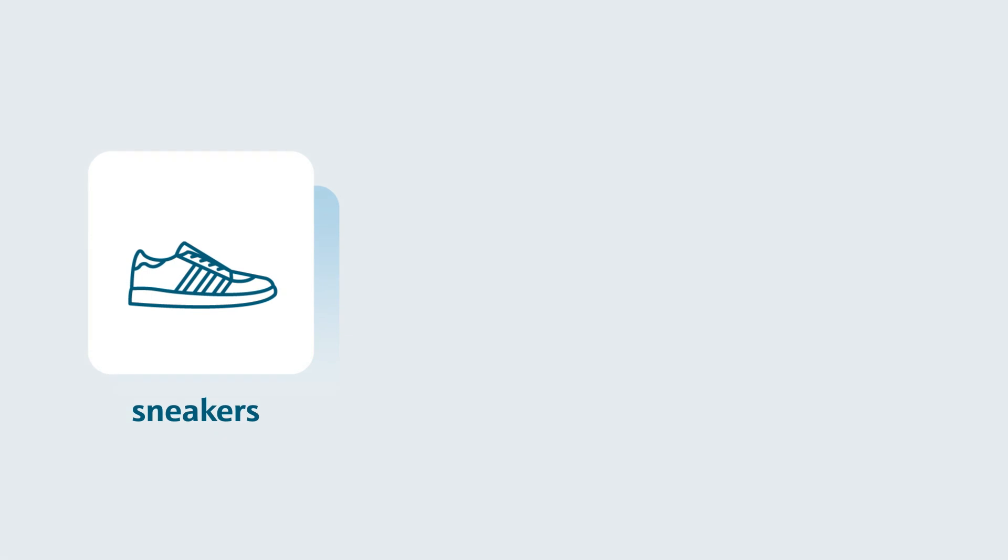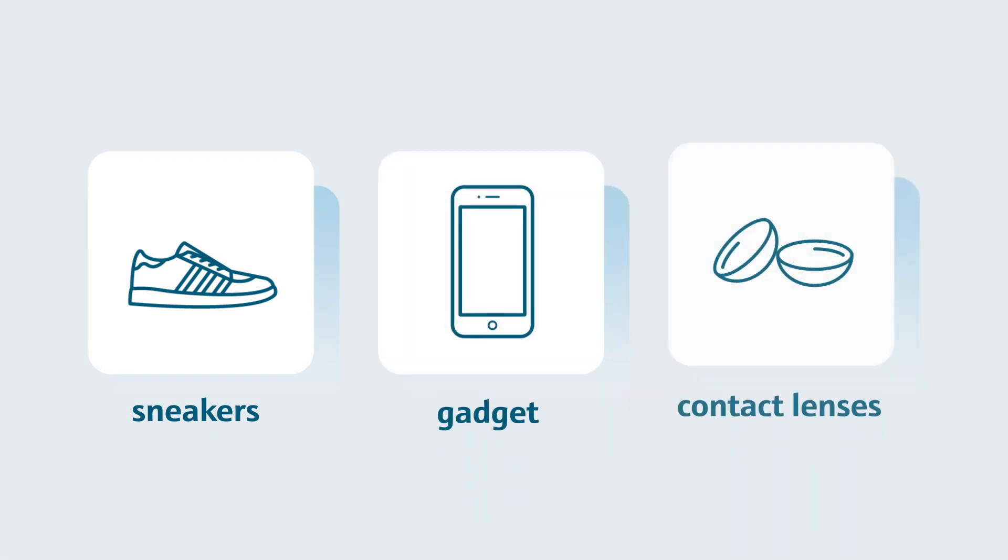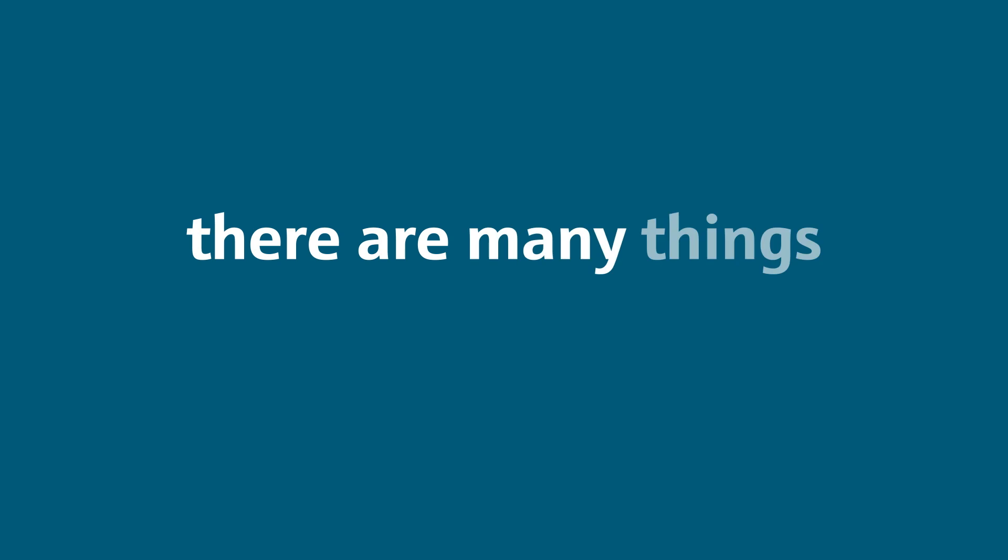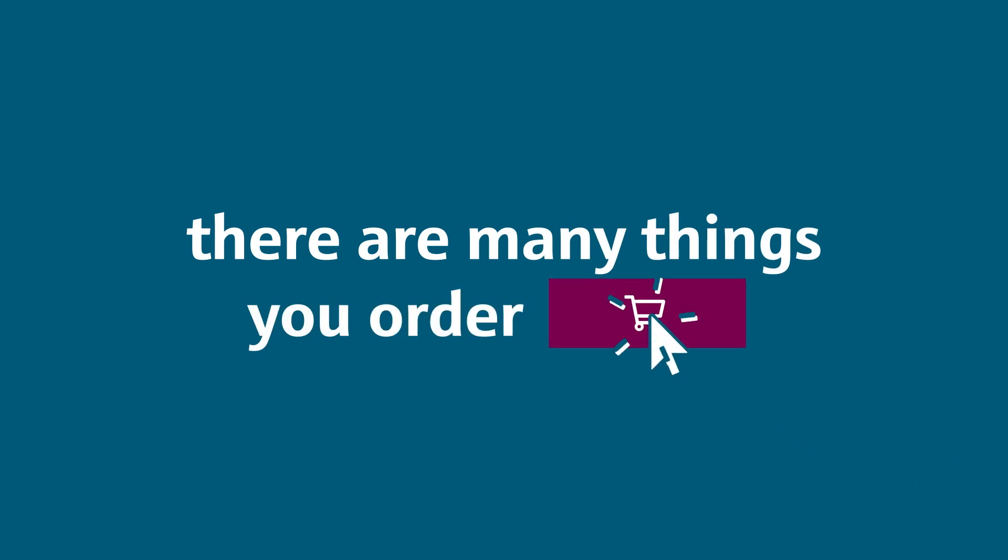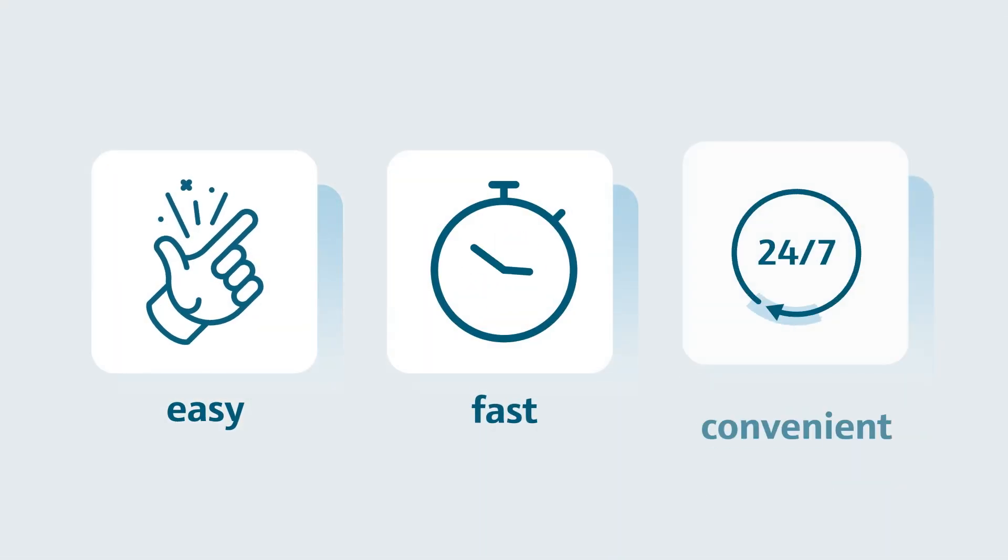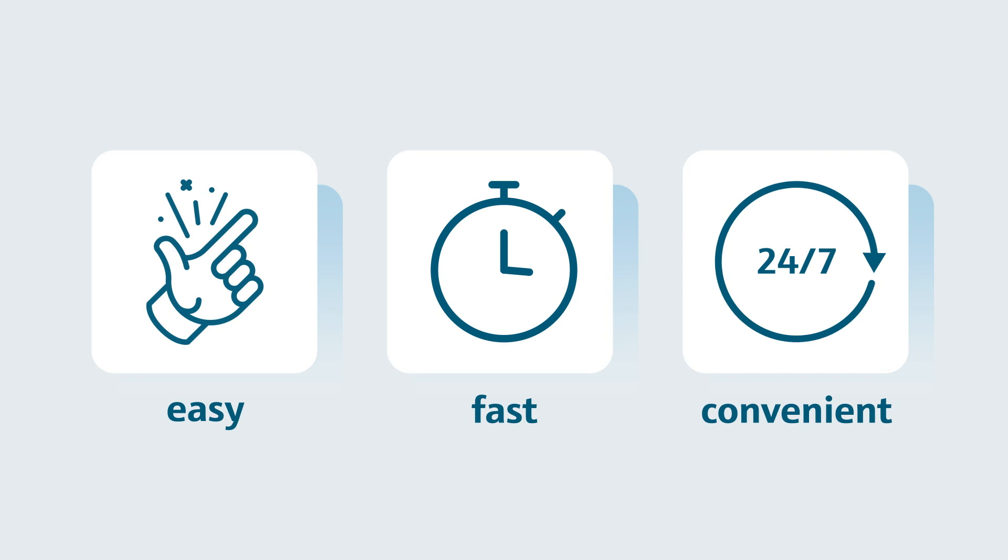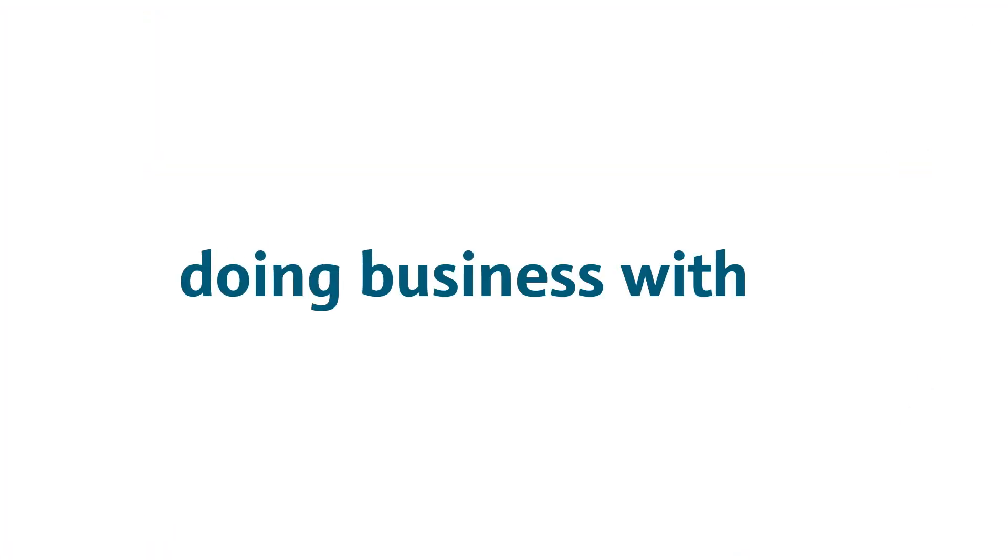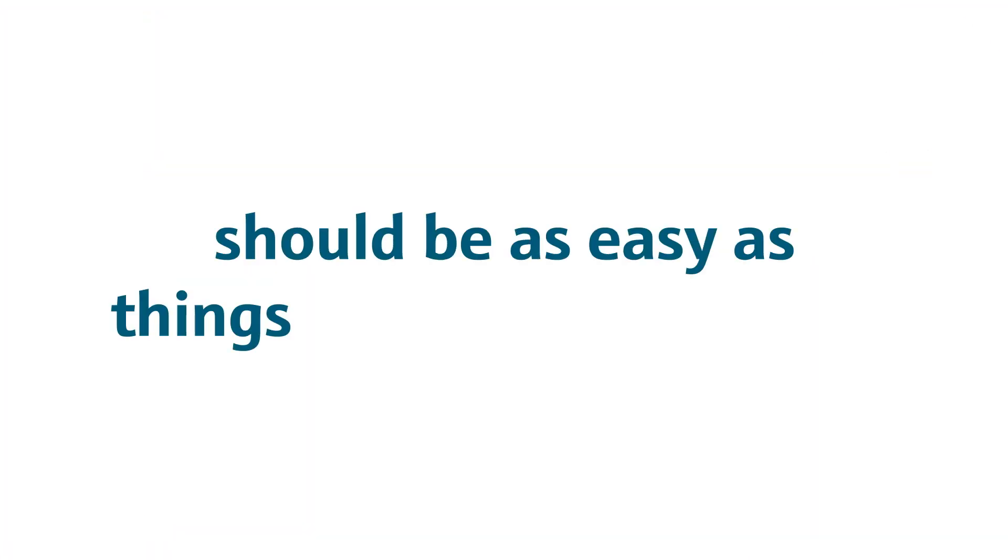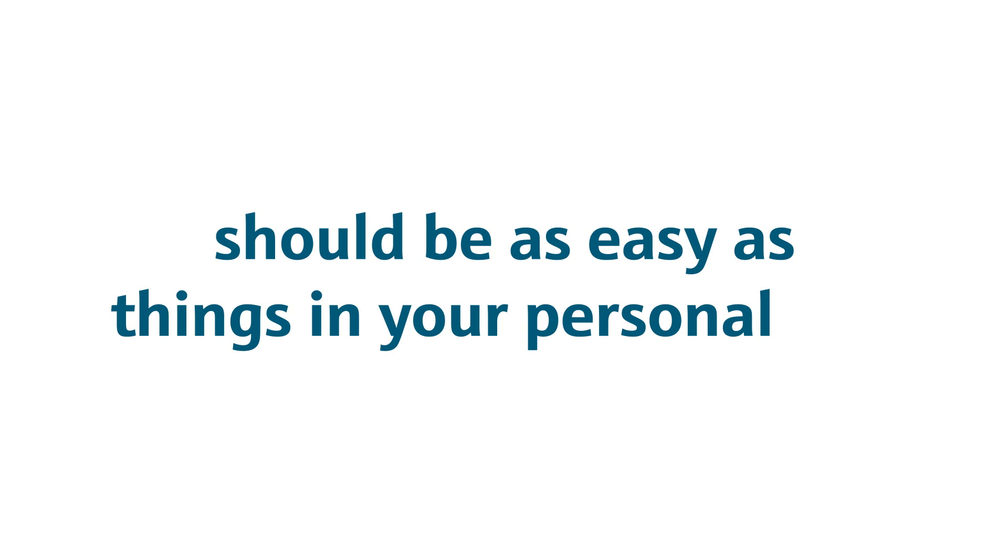Your favorite sneakers, a new gadget, or just contact lenses - we bet there are many things you order online. Of course it's easy, fast and convenient, so we thought doing business with us should be as easy as things in your personal life.